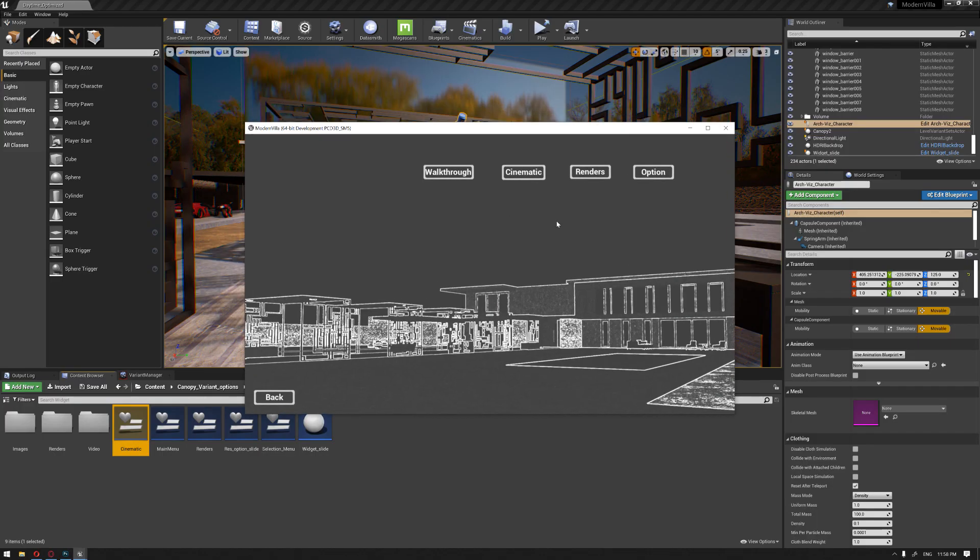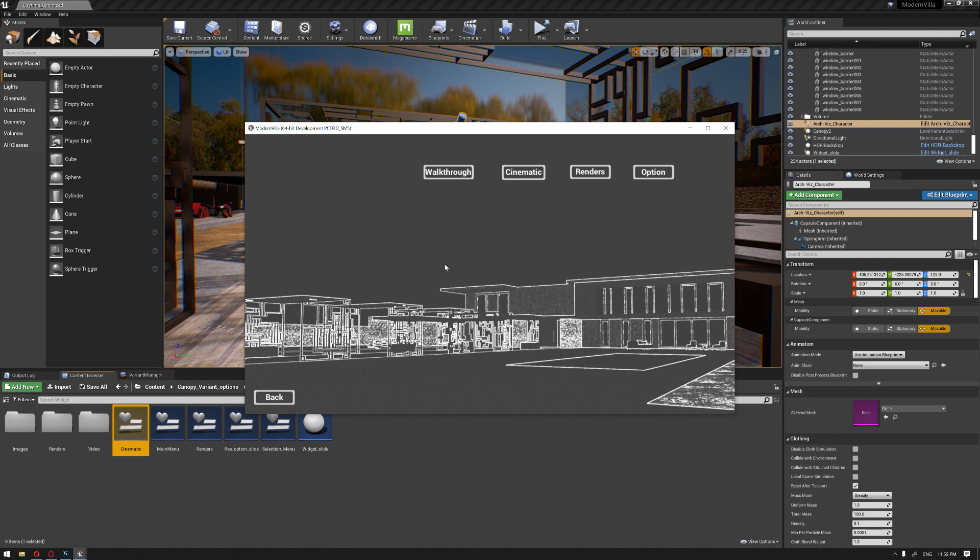This is basically how we can add a video to our architectural visualization presentation using the widget. In the next video, we're going to start talking about the walkthrough and how we're going to add our control balance over our real-time interaction. Hope this video was useful for you and see you in the next video. Thank you very much.